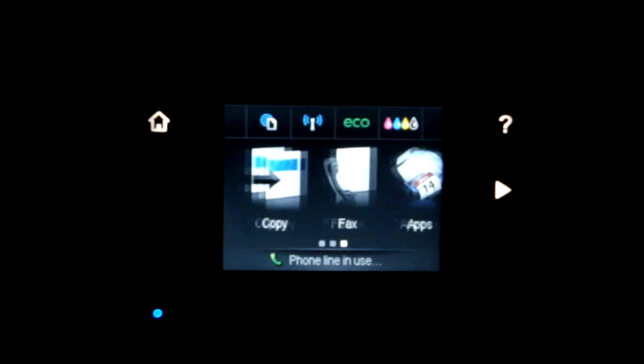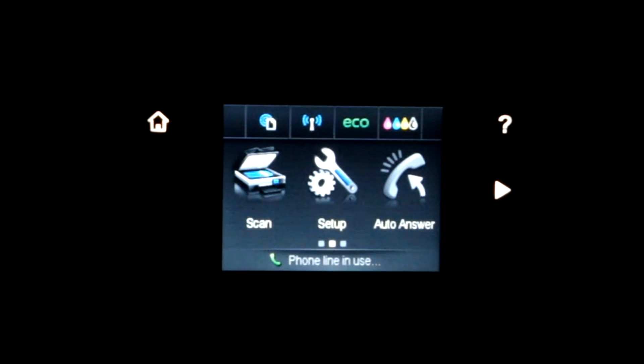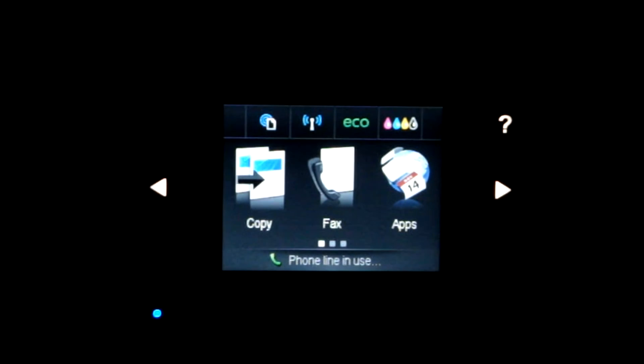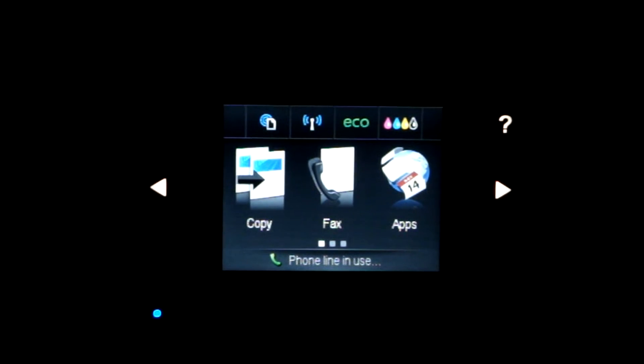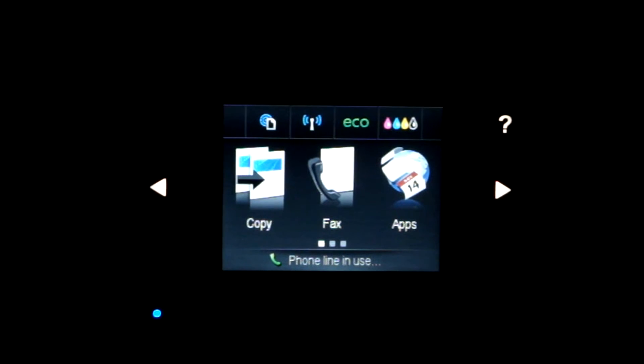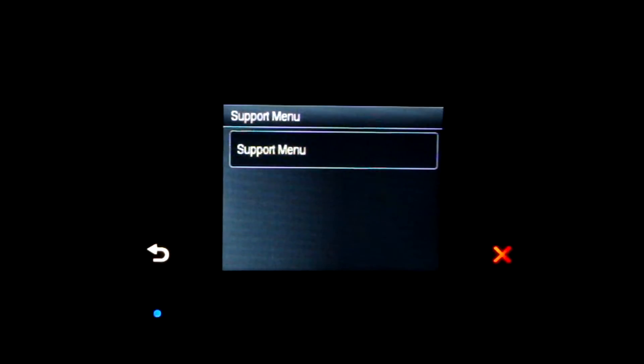So right now, I'm on the home screen, as you can see, and what you need to do is where the back button is usually located, you click four times. One, two, three, four.